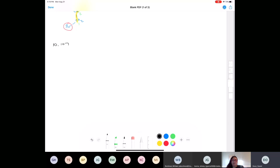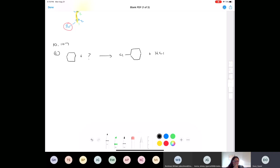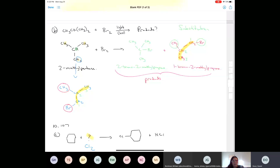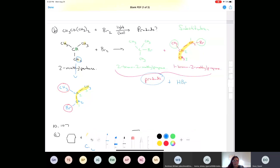Question 10.107 part (c): we start with cyclohexane and we end up with chlorocyclohexane and HCl. What should be in place of the question mark? Cl2 — exactly. You're adding chlorine, Cl2. One chlorine goes onto the cyclohexane ring, and the other chlorine combines with the displaced hydrogen to make HCl.